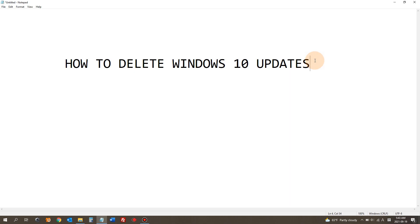Hi YouTube! In today's video, I'm going to show you how to delete a Windows update on Windows 10.